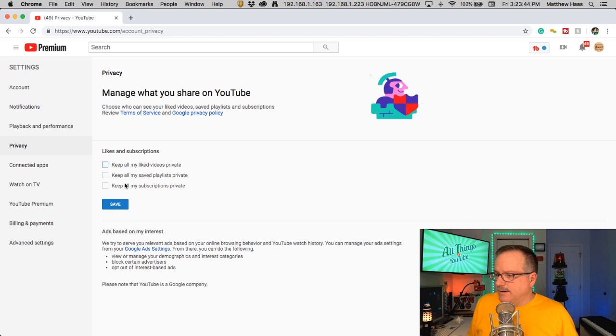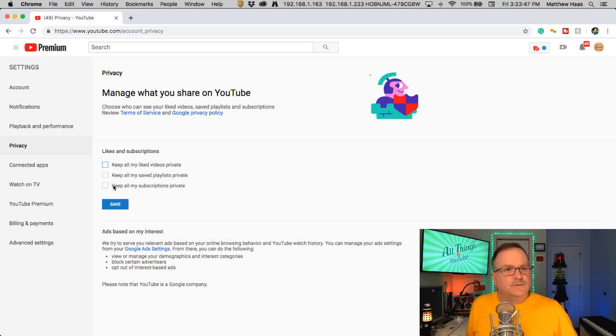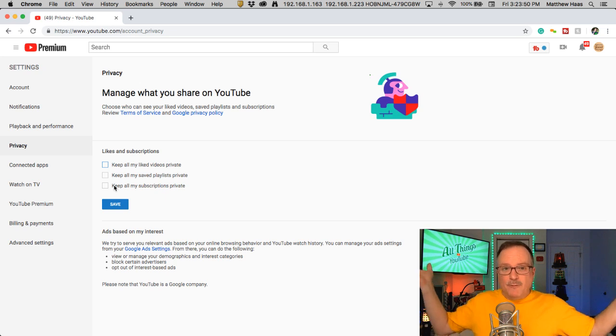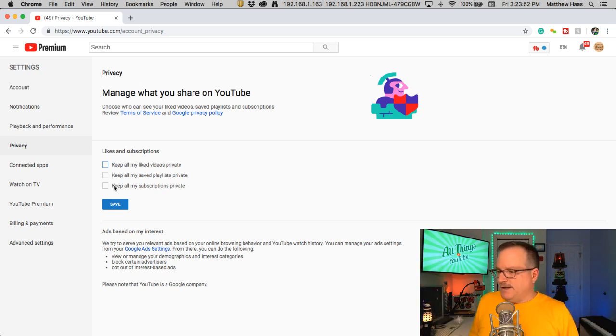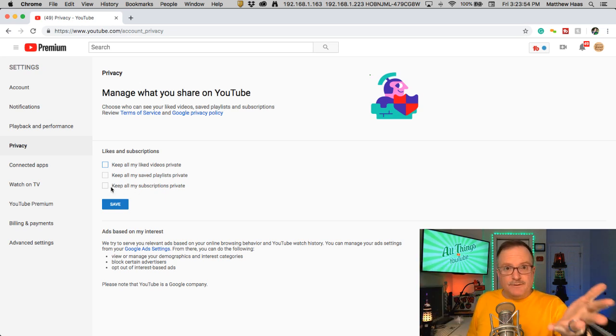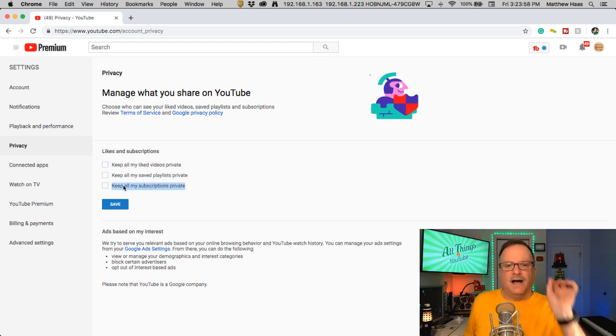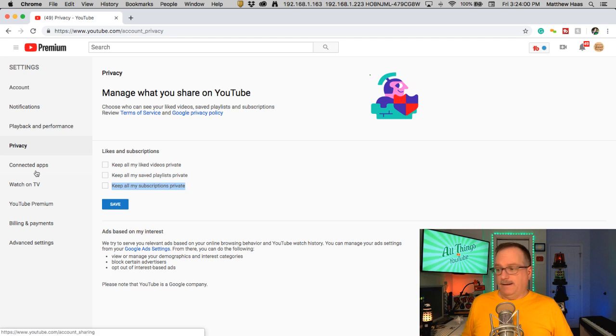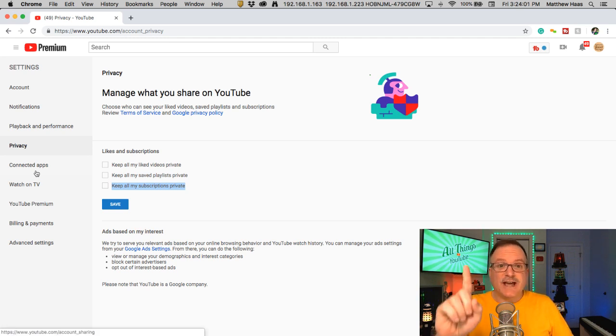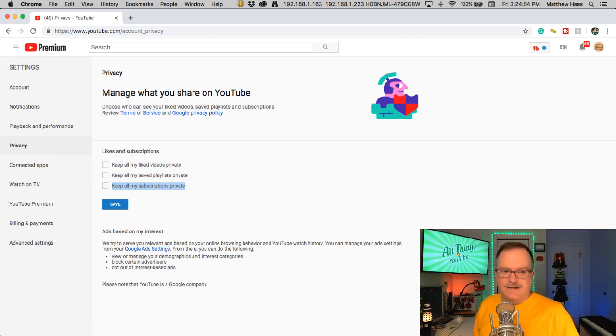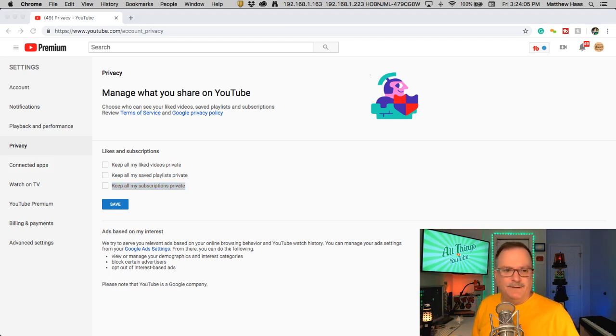But definitely, if you don't want to keep your subscriptions private, and you shouldn't, I mean, come on. Tell people who you've subscribed to. No harm in that. It's good feedback for creators like you. So, keep my subscriptions private. Uncheck that. And it is checked by default. That's a new change. I don't like it, but that's what it is.